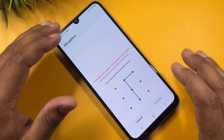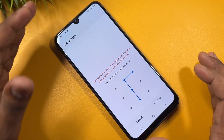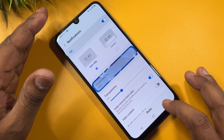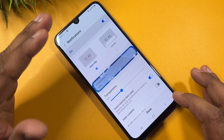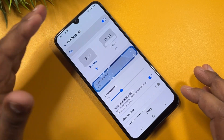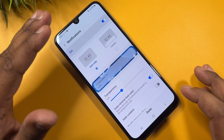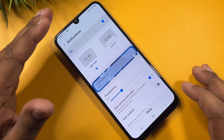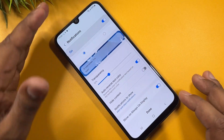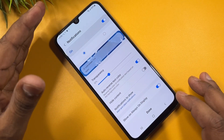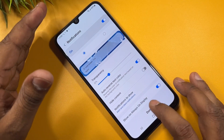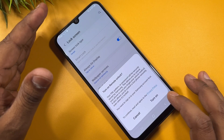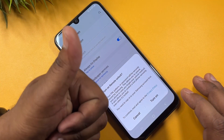If you have any smartphone you cannot unlock, comment with your specific model name and our team will reply to you within five to ten minutes. Thank you for watching this video, stay tuned and keep watching.